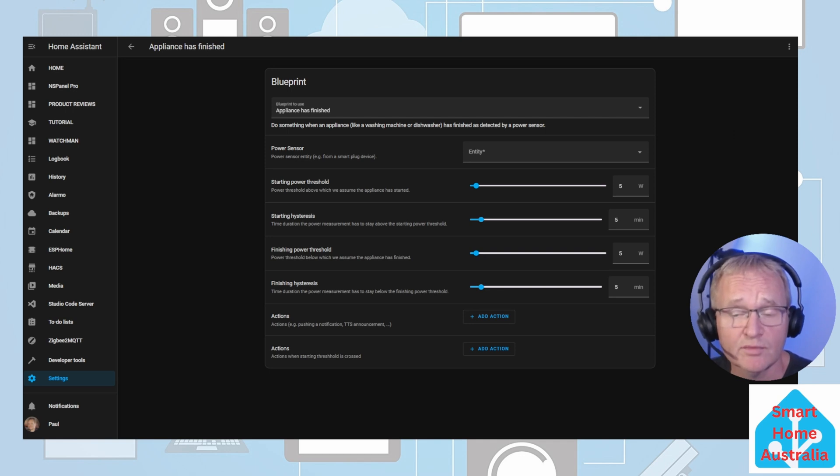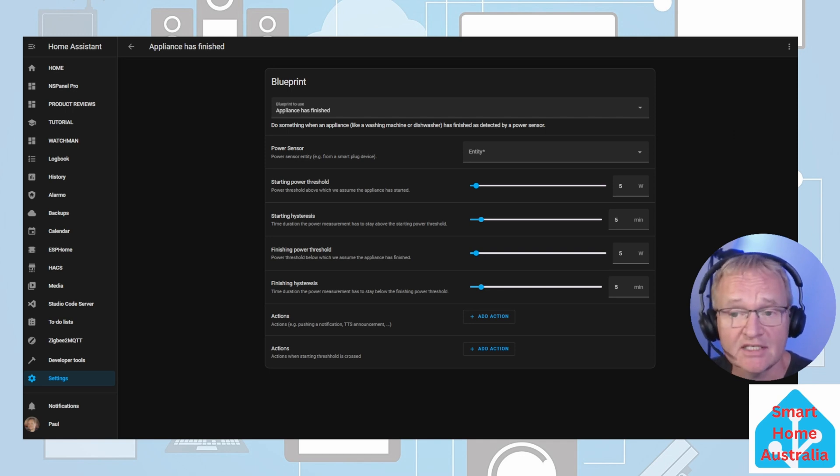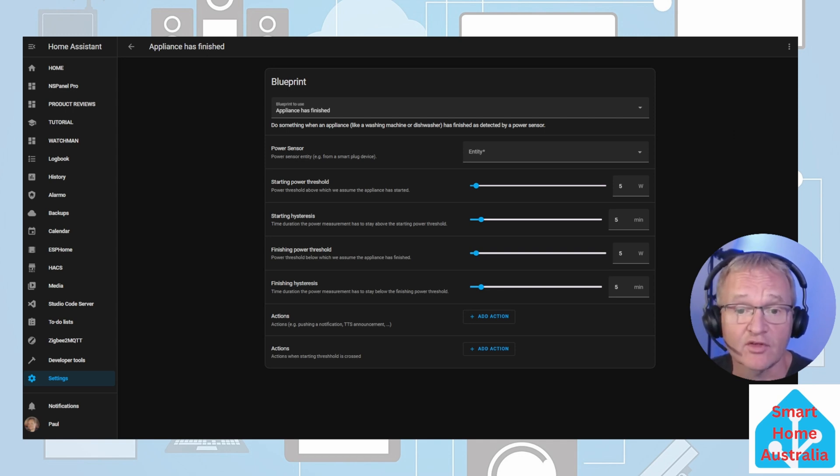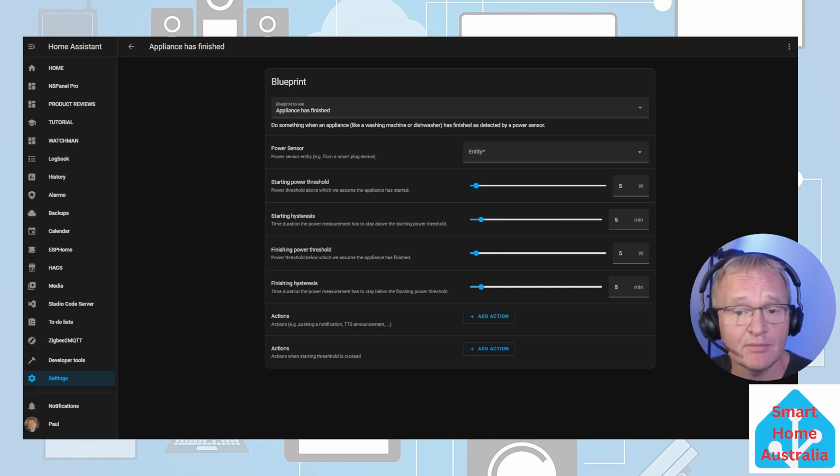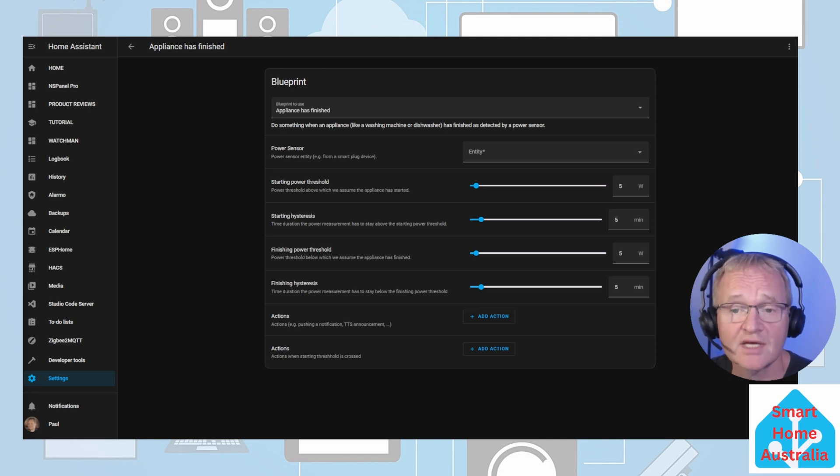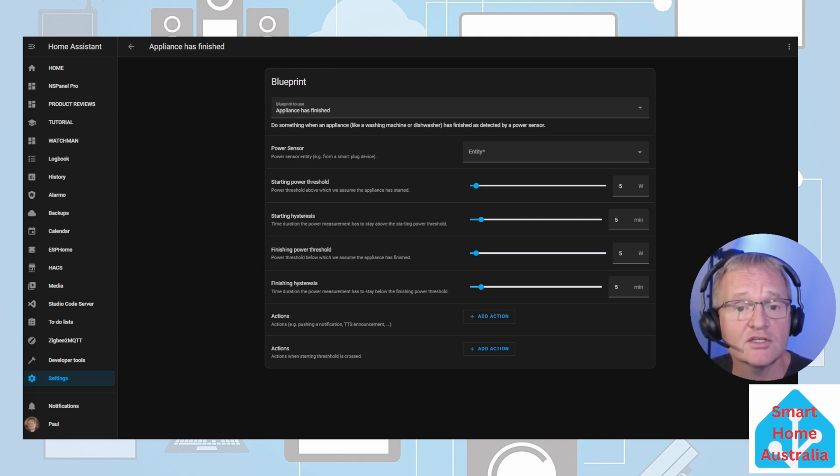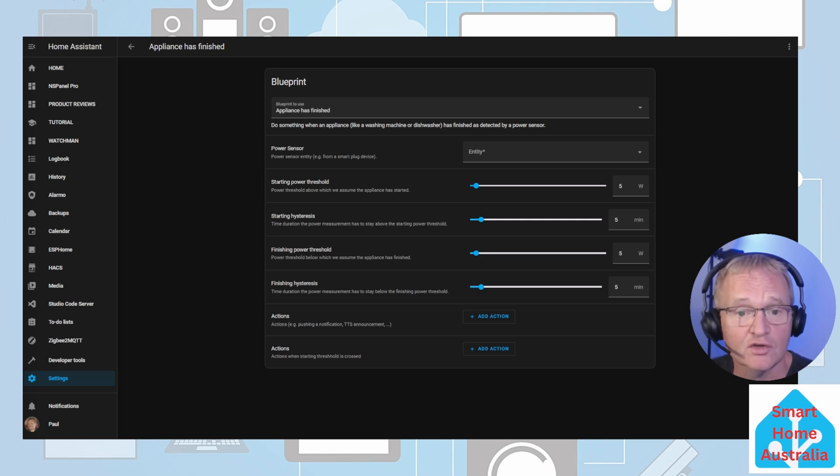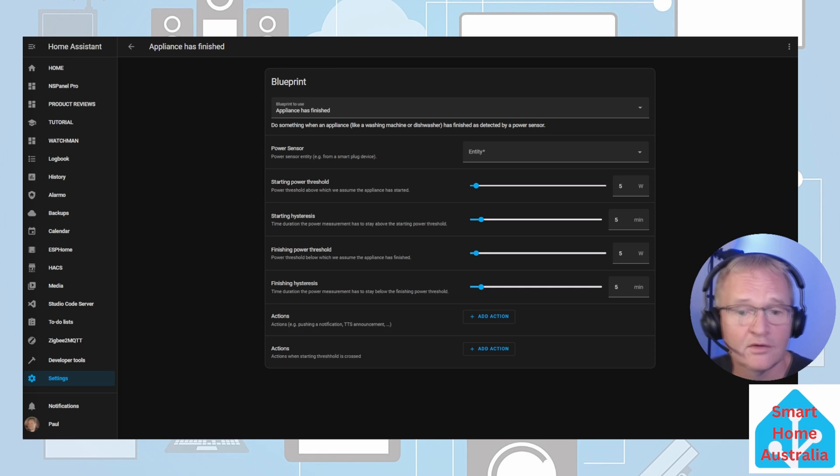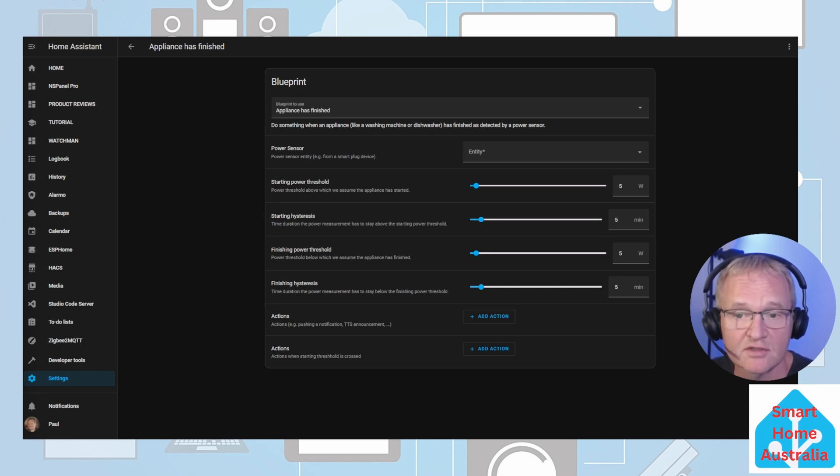Configuration of our new automation is very simple but we will need to enter the power entity for the plug that you have the appliance connected to. In my case this is a TP-Link HS110. Whatever power monitoring plug you are using you will need to check that it has a power entity which is measured in watts. Also the entity should have a device class of power. You can check this in the developer tools. So let's do that now.